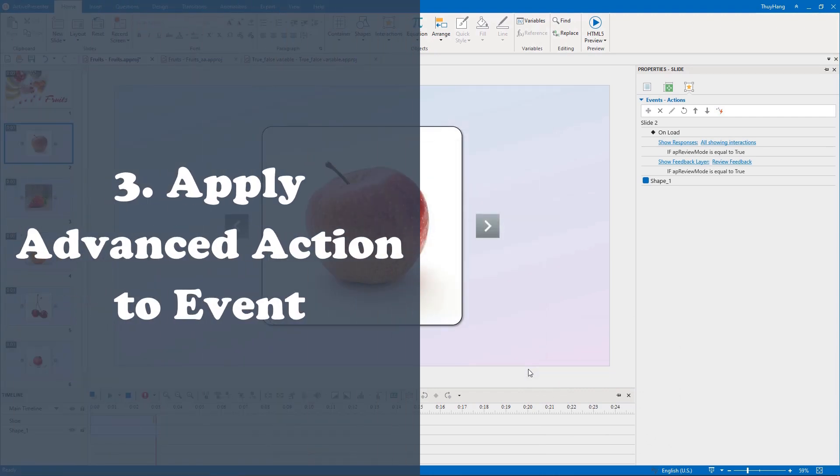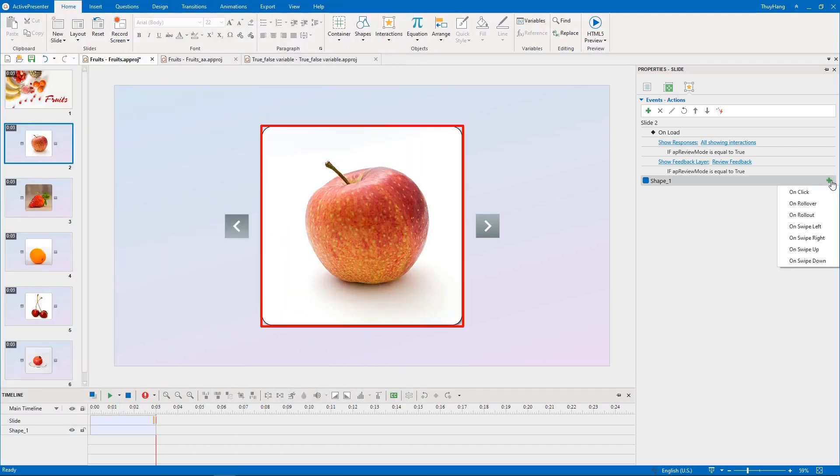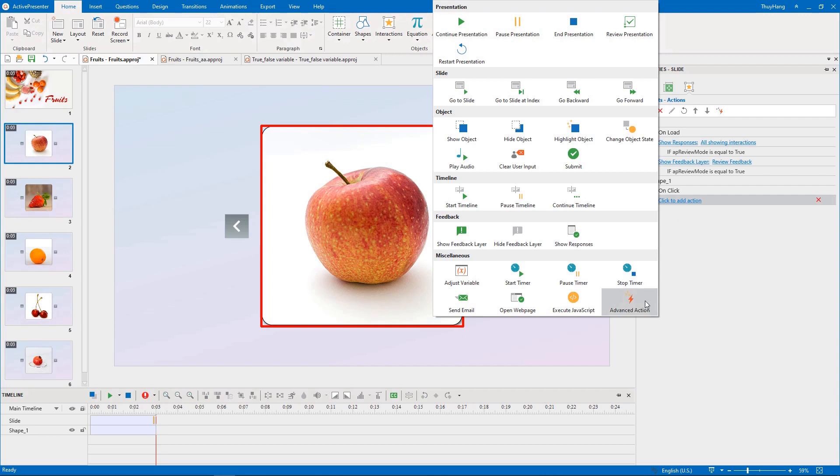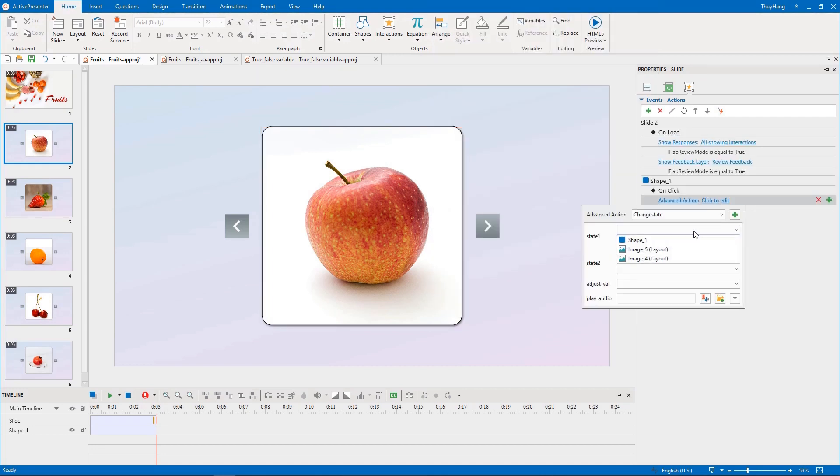After creating the advanced action, now we need to assign it to the flashcards. For the first one, we add on click event, advanced action, and select the object for each field.